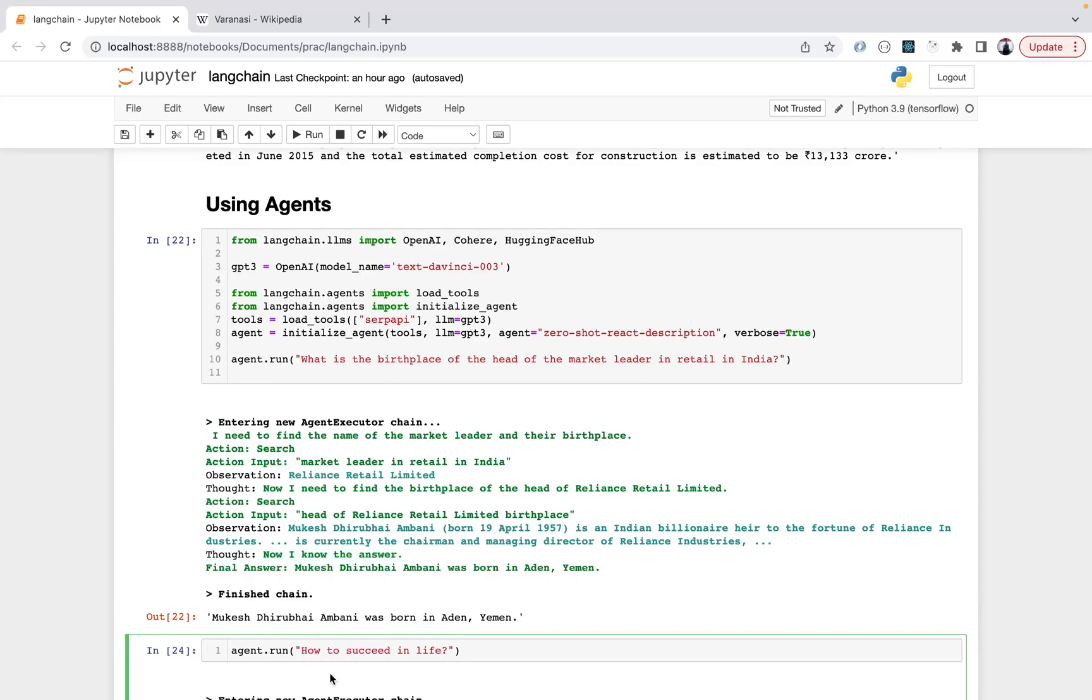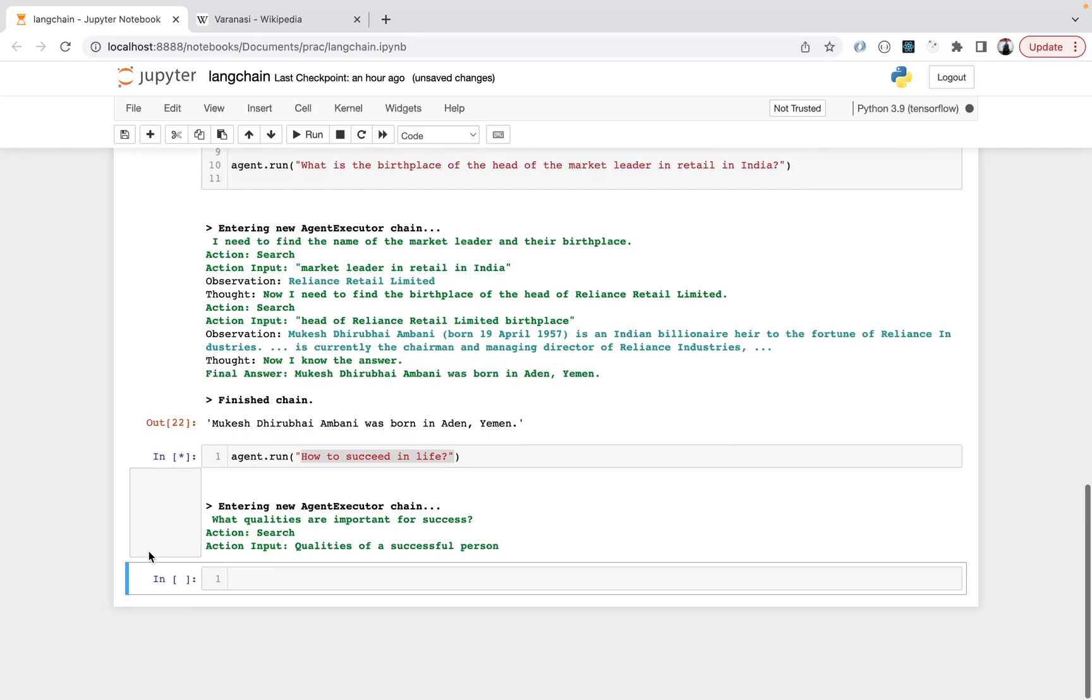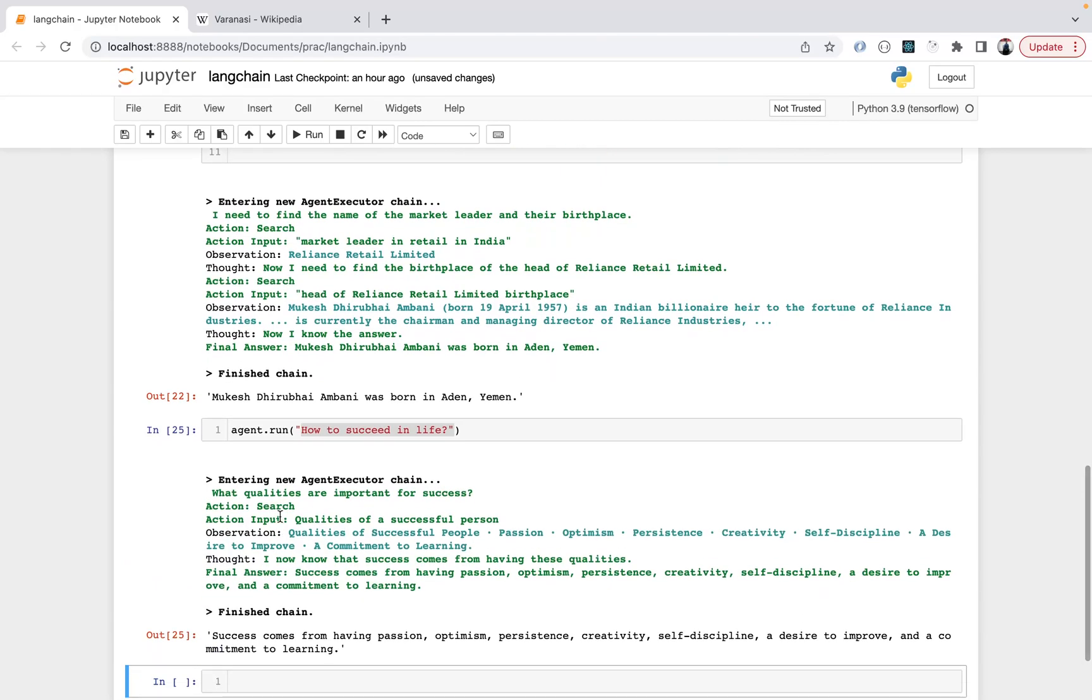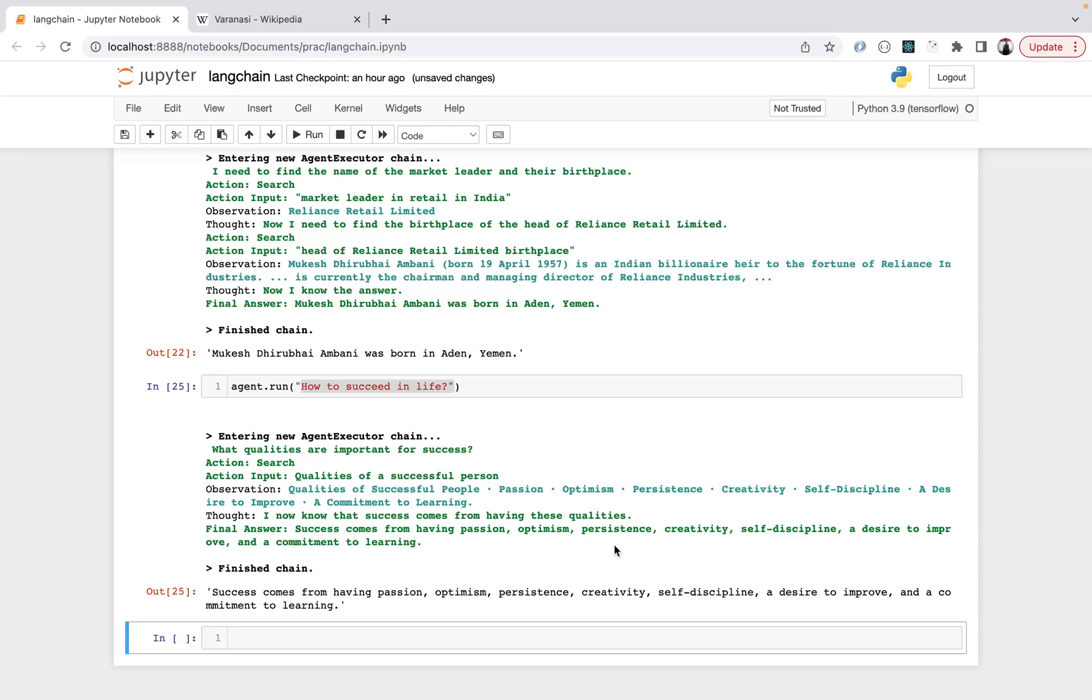I wanted to show a live demo. Let's start again. I gave you the question: how to succeed in life? It starts - what qualities are important for success? Action search, action input is qualities of a successful person. Observations: qualities of successful people - passion, optimism, persistence, creativity, self-discipline, desire to improve, commitment to learning. Thought: I now know success comes from having these qualities. Final answer: success comes from having passion, optimism, and these qualities.